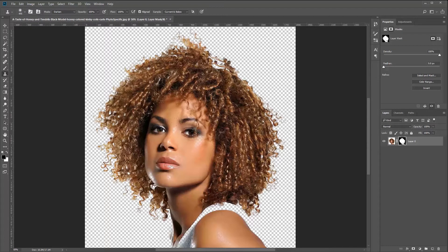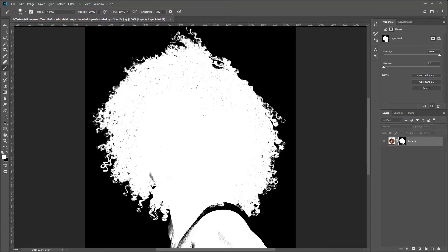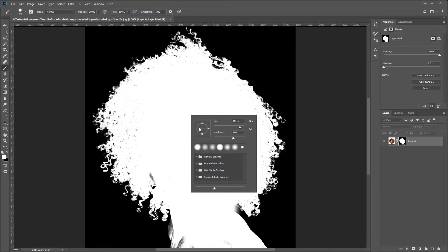We're missing part of the face — it's a little transparent — the dress is a bit transparent, and her shoulder over here is transparent. What we can do is hold down the Alt key and click the mask. Then grab the brush tool, harden it a little and make it a bit smaller so we don't mess up too much, and paint back in those areas.